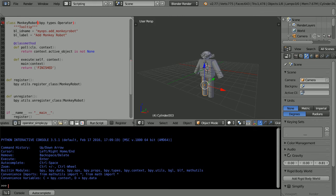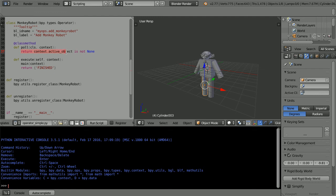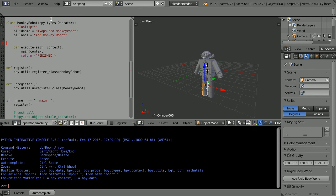The class has two methods. The pole method checks the environment before execution. This line checks to see if there is an active object in the scene which was relevant to the original simple operator but not to mine. For simplicity, I'm not going to have a pole method. I'm going to delete it.